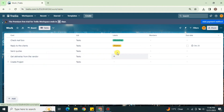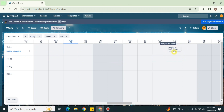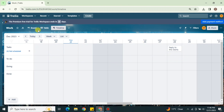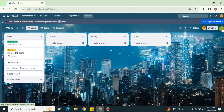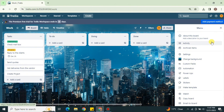Once your labels are set up, go back to your cards, click the pencil icon, and choose from the available labels according to the nature of the task. From within a card you can also add a description, add a comment, add different members, create a checklist, manage dates, and attach different files to it.